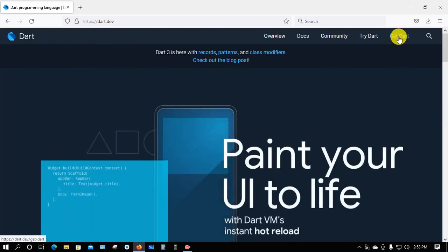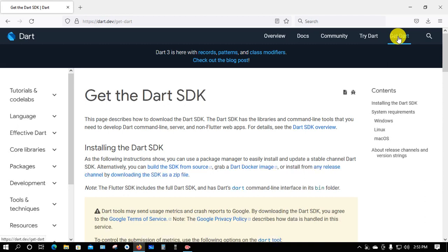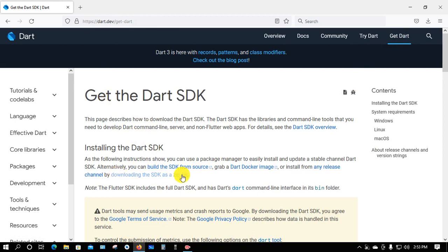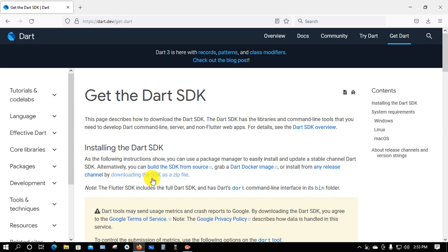Click on 'Get Dart'. Here you can see the downloading link. Click on 'Download the SDK as a zip file'.